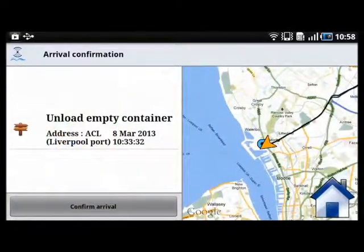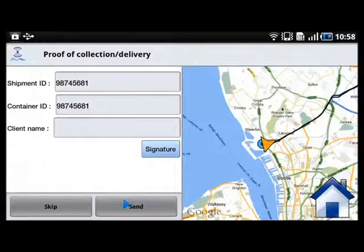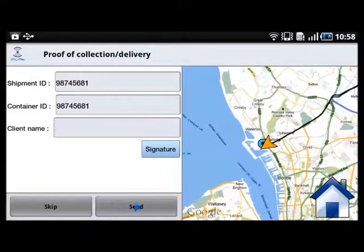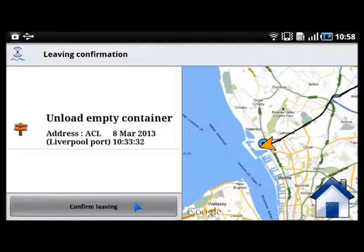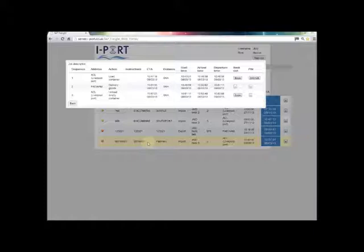The truck driver then goes to the depot to unload the empty container, and confirms his arrival and departure. The job is set as done on the portal and all the information is recorded.